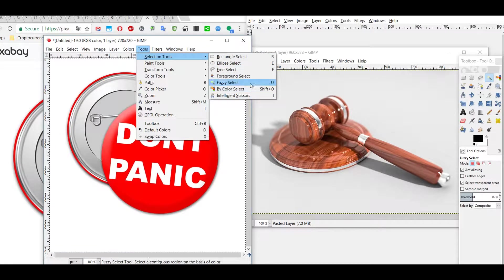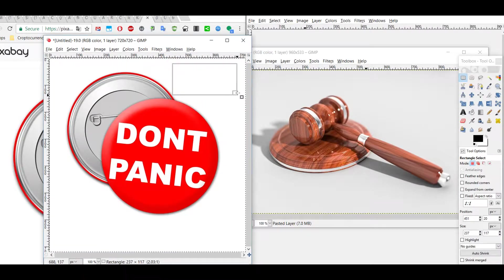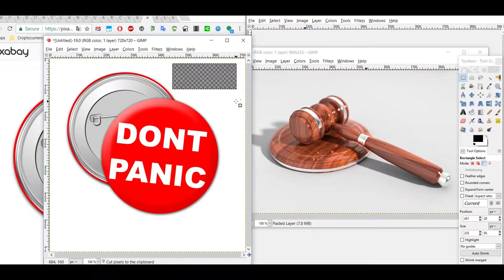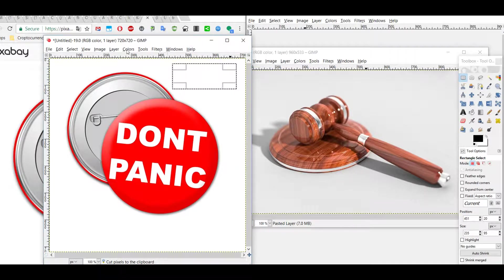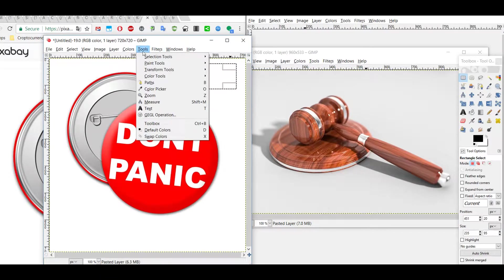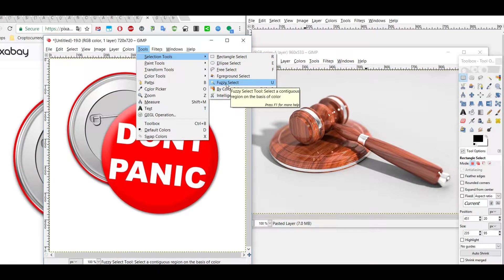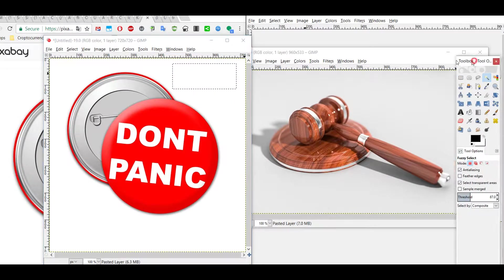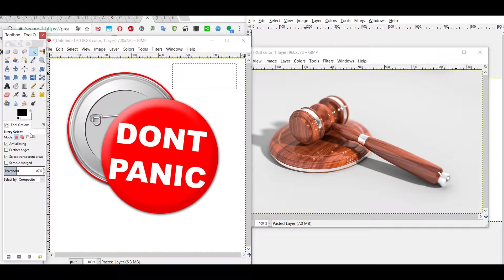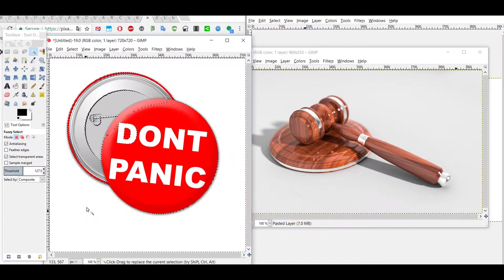To remove the background, go to Tools > Selection Tools. You can use any of them — for a really simple image, the rectangle select works fine: just mark it and press Ctrl+X and the background is gone. But here we use something more advanced: the Fuzzy Select. In the toolbox you can see info about it. Let's set the threshold in the middle and see what happens.